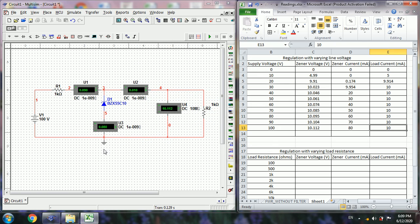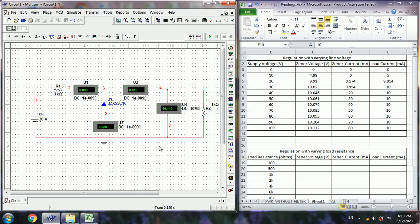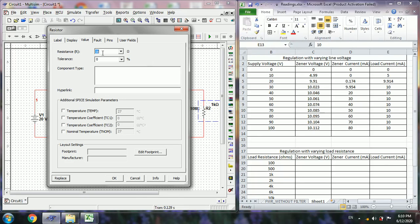Next we observe regulation with varying load resistance or load current. Here we fix the supply voltage as constant — let us consider it fixed at 20 volts — and then keep changing the load resistance. We have now changed the resistance to 500 or 100 ohms.